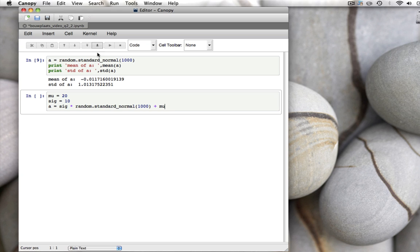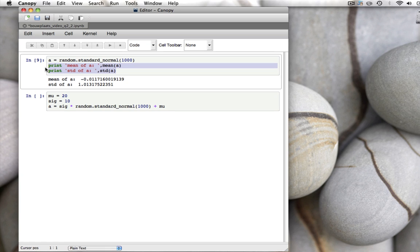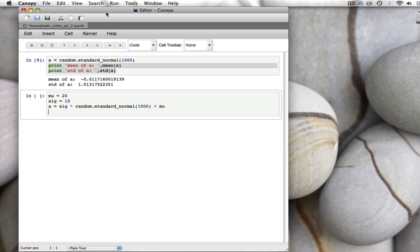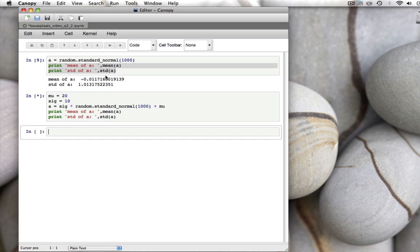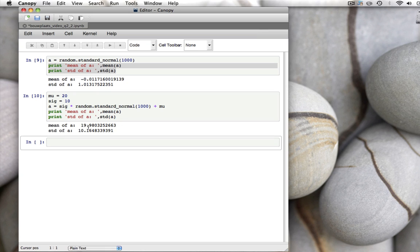Then we can print what mu and the standard deviation are. You see the mean of this sample of 1000 numbers is 19.98, very close to the 20 we specified, and the standard deviation is 10.16.